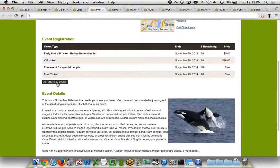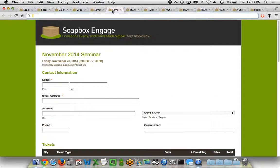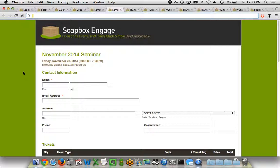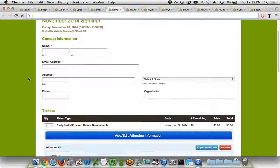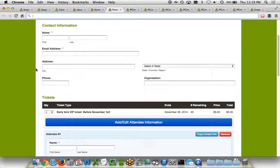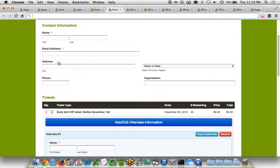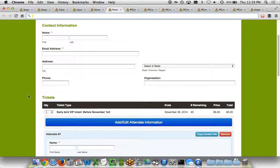When somebody clicks the attend this event button, they get taken to the event's registration page. This page as well, you can customize the number of fields that are displayed and the way in which it's displayed. In this case, we're just asking for basic contact information of the person who's registering. We've got the name, email address, their mailing address information, the organization they're representing, but you can show other fields or turn off fields as you see fit.